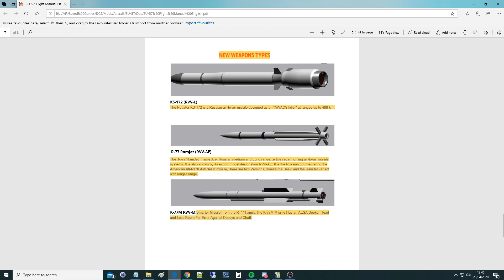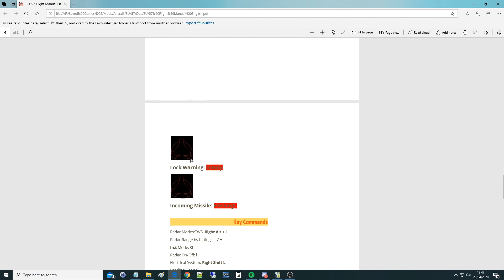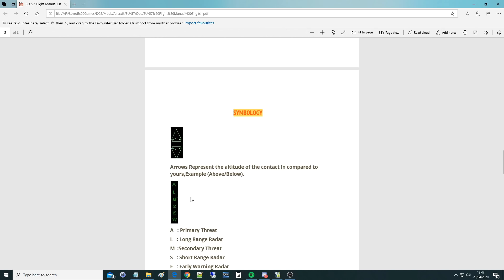Missiles — interesting. We have a KS-172 RVVL; the Novato KS-172 is a Russian air-to-air missile designed as an AWACS killer with ranges up to 400 kilometers. Then we have an R-77 ramjet RVVAE — a Russian medium and long-range active radar homing air-to-air missile, also known by its export designation RVVAE. It's the Russian counterpart to the American AIM-120D, with a basic and a ramjet variant with longer range. We also have the K-77M — a smarter missile with an AESA seeker head and less room for error against decoys and chaff.